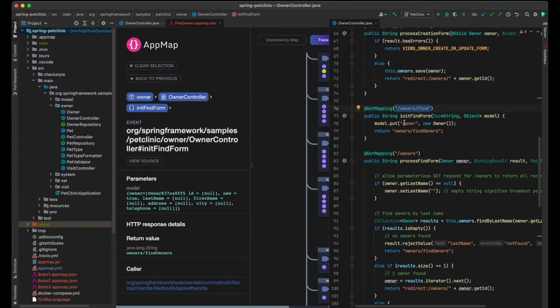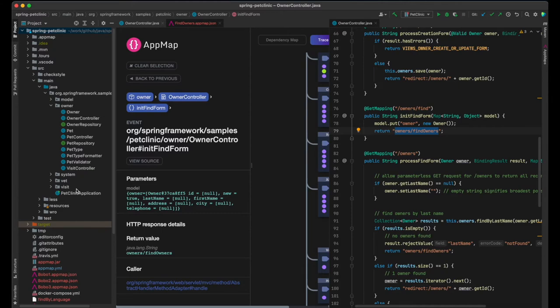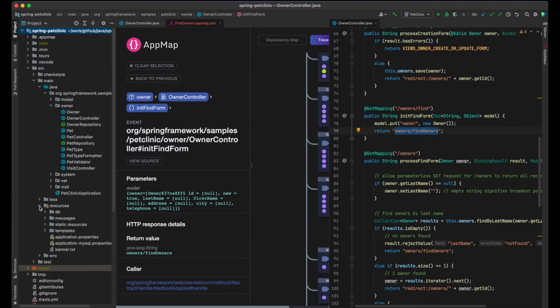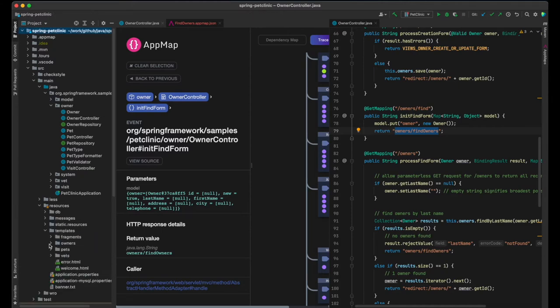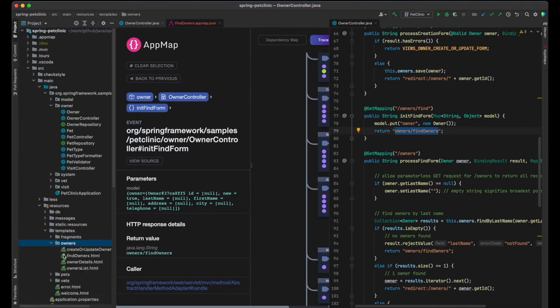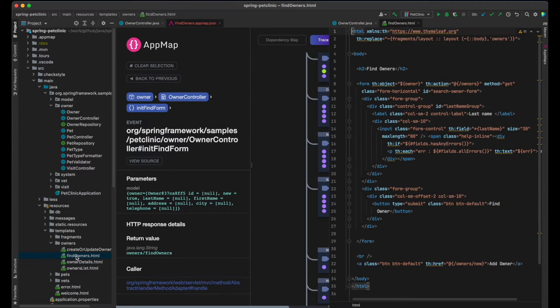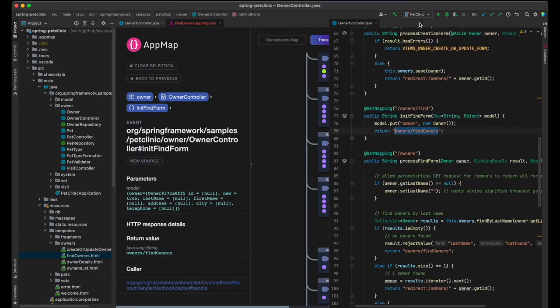And that for this request, the view Owners Find Owners will be used to render the page. The model owner will be used to retrieve the data for the view.